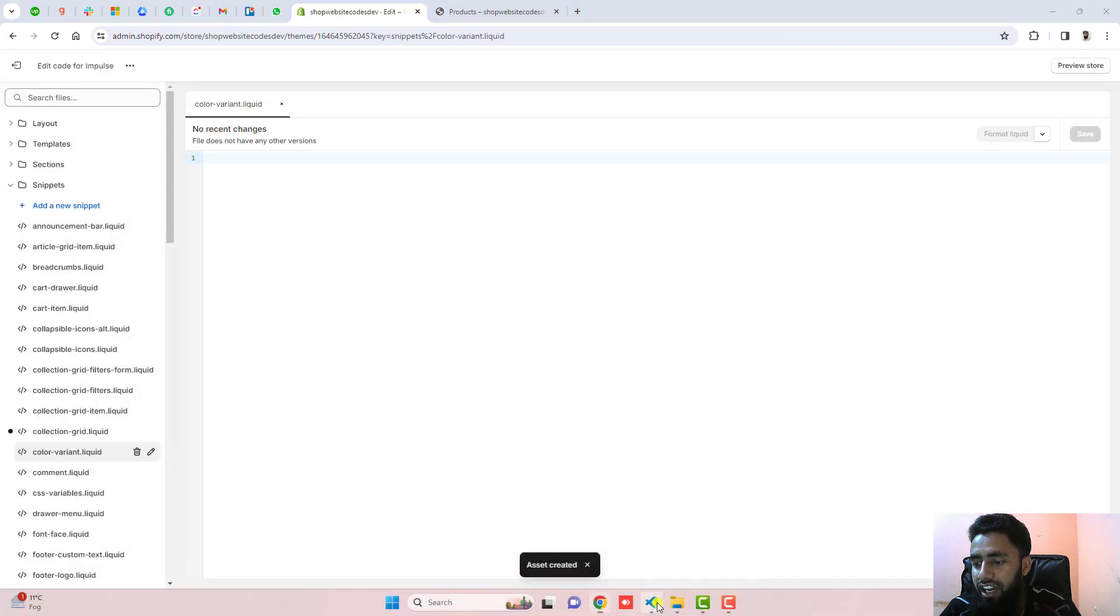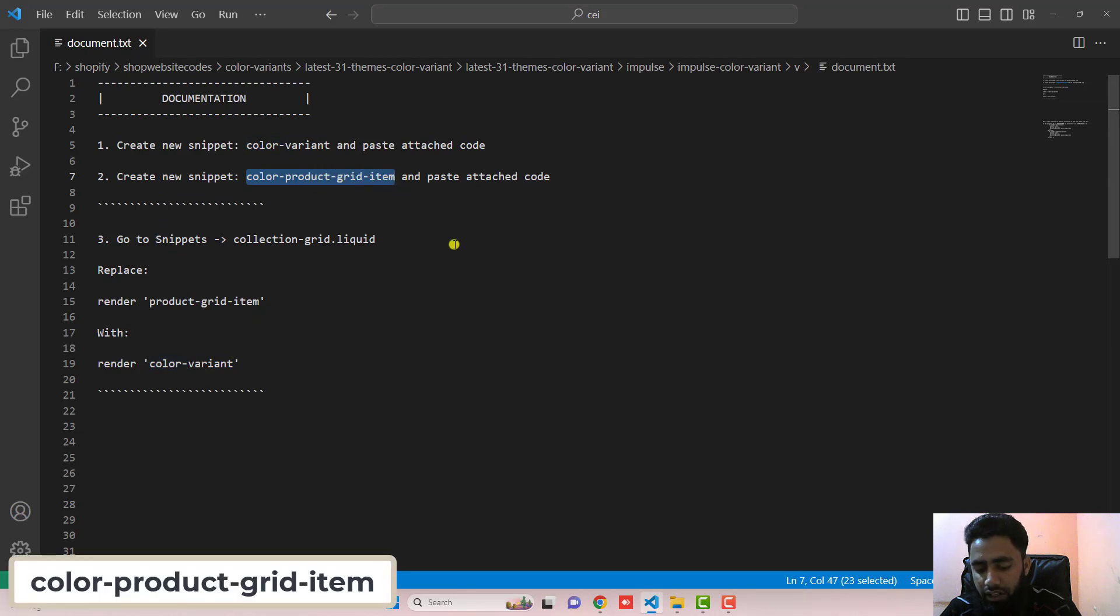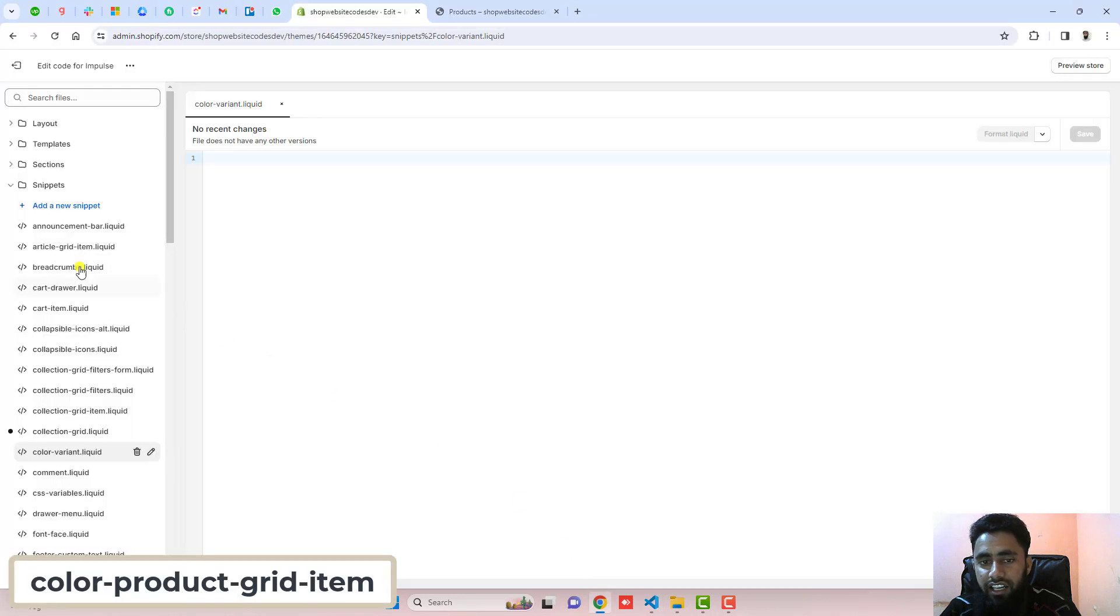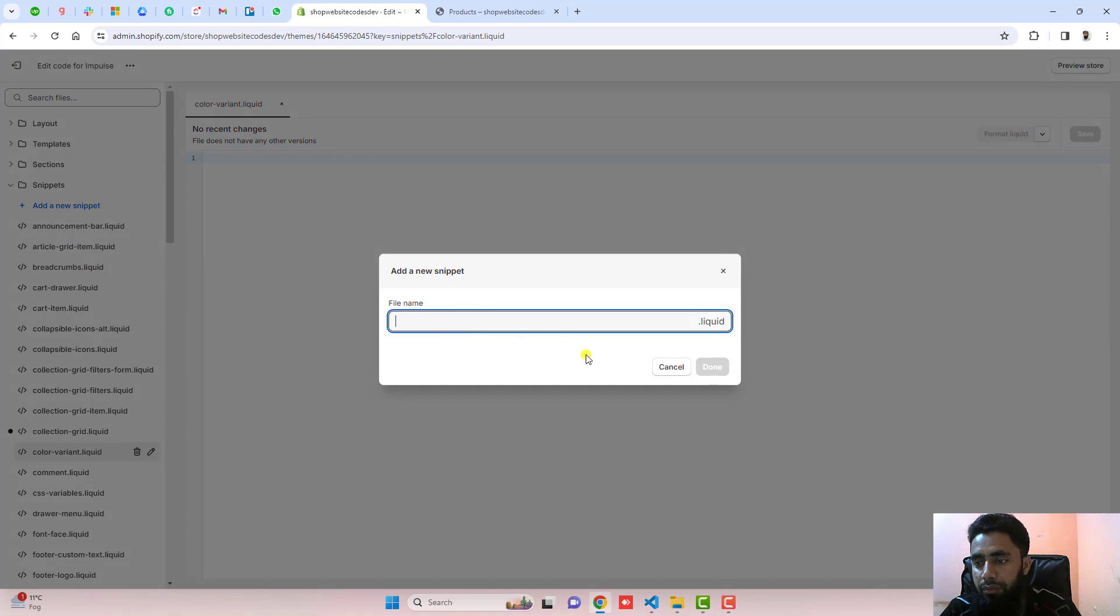In the same way, we have another step which is create another new snippet called color-product-grid-item. You need to copy this. And again, you should click on add a new snippet, paste the name here, click on done.